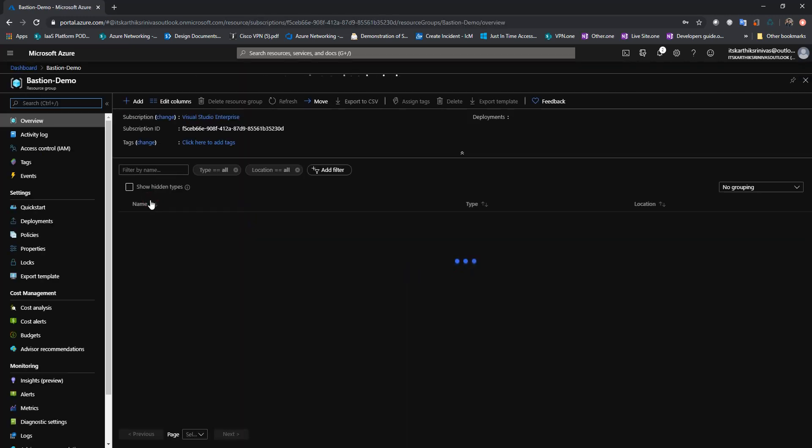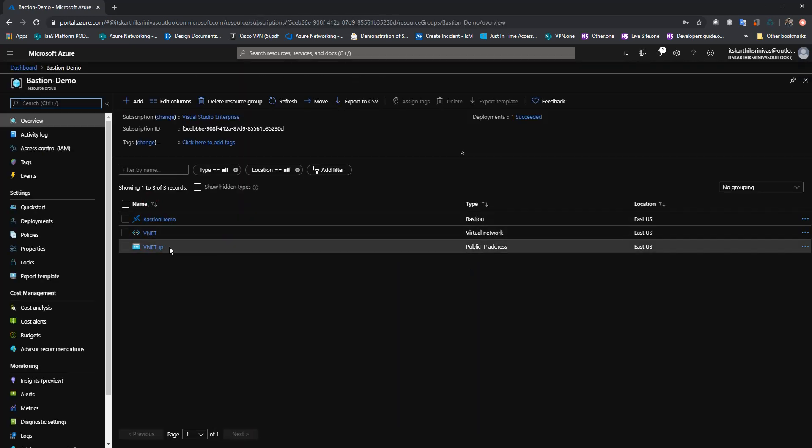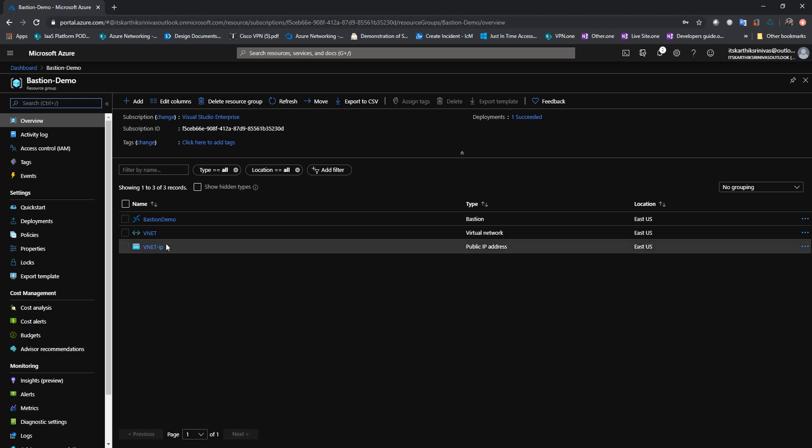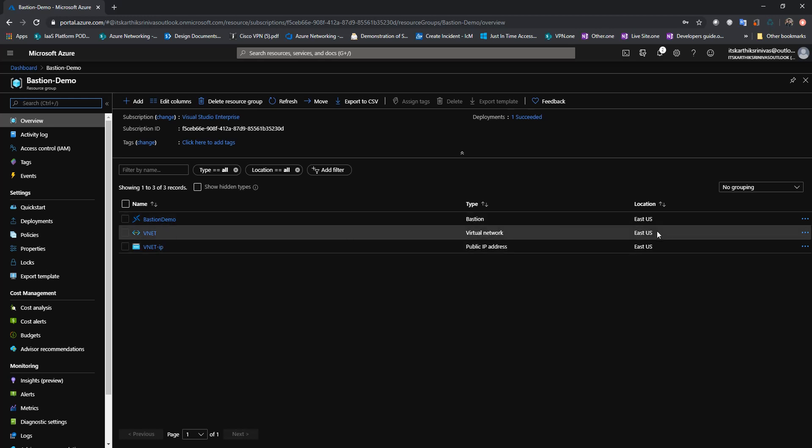So let me just go ahead and create a Windows VM in a vNet which is already deployed in East 2S region.